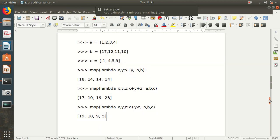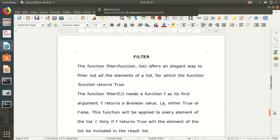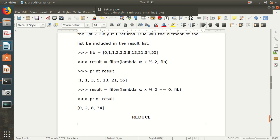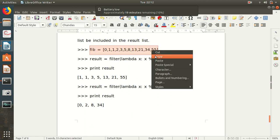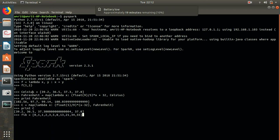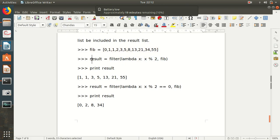Next is filter. As the name suggests, when we need to filter something out of a list or sequence, we use the filter operator. It offers an elegant way to filter out all elements of a list for which the function returns true — it returns a boolean value, either true or false. Here is an example: we declare a Fibonacci series list and store it in a variable called fib, then use it in further operations.